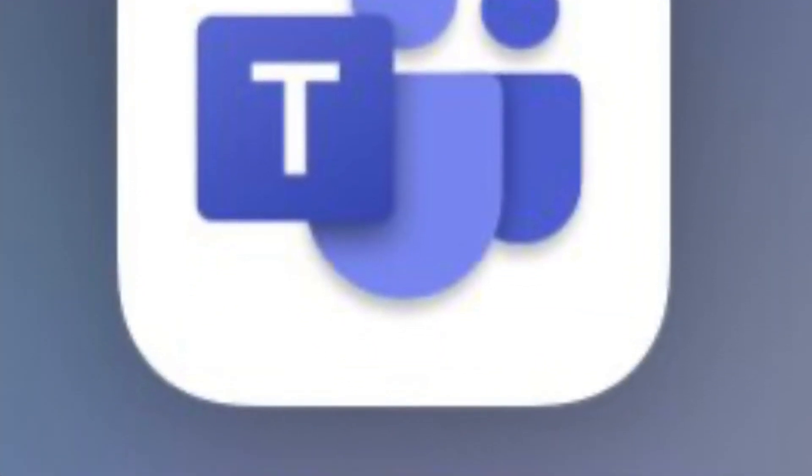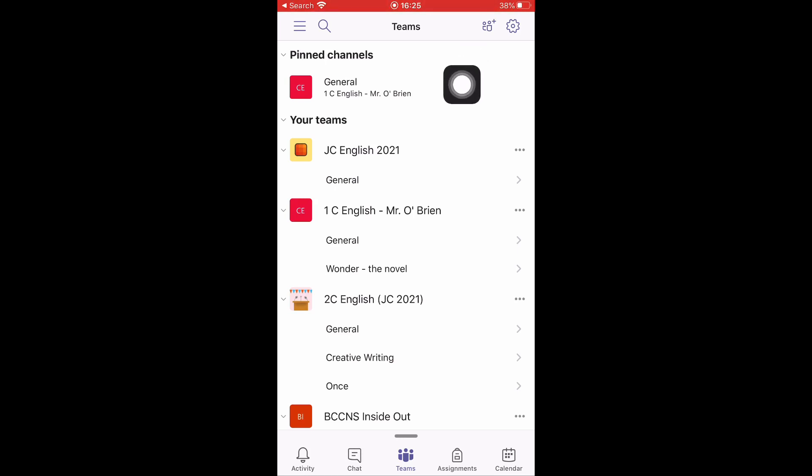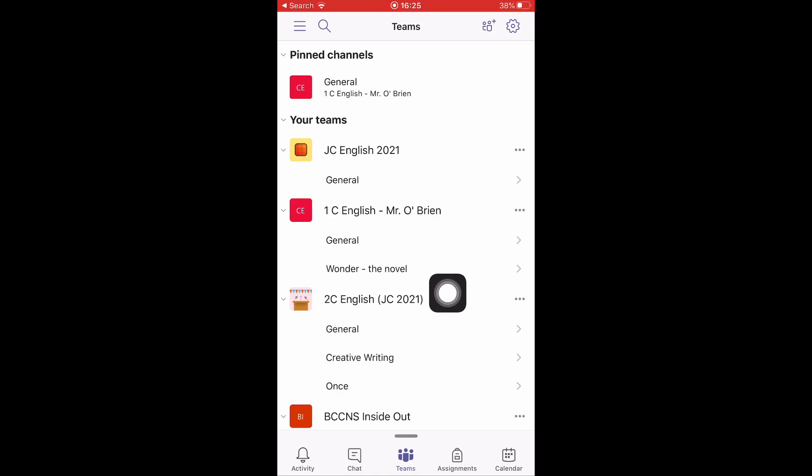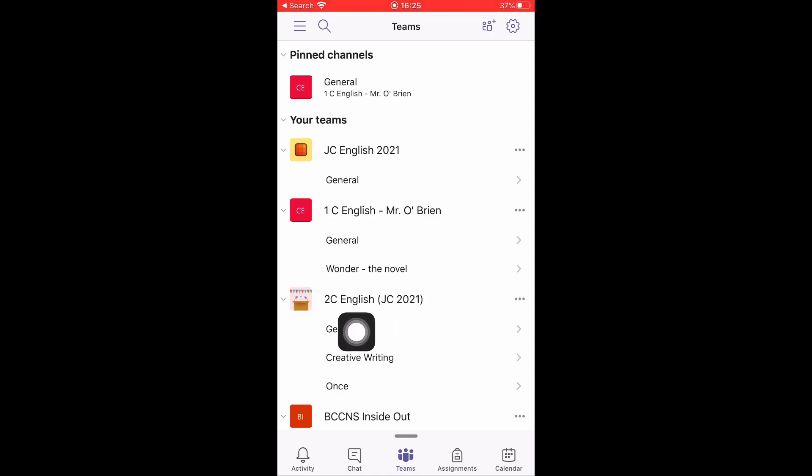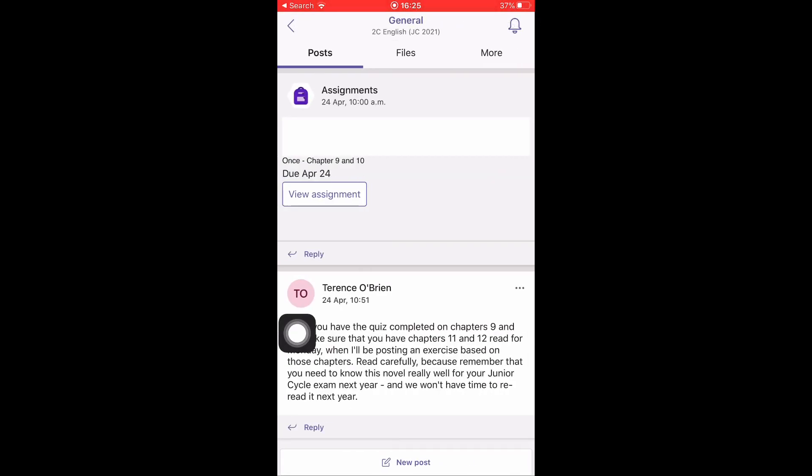Next, into Teams itself. You have a list of the different teams. Let's say we pick a particular channel. You want to make sure, particularly for general channels, that your notifications are turned on. For example, we press here on General and you'll see the notifications up here in the corner for a class group. You press on the little bell.